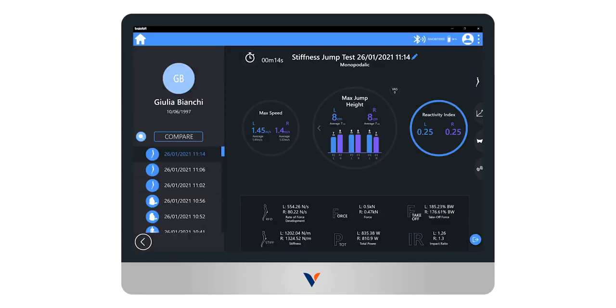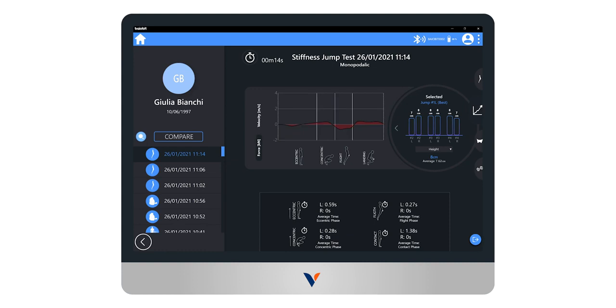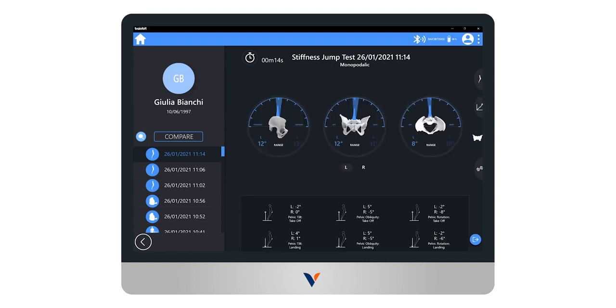The clinical report of jump test consists of three main sections: jump parameters and indices, charts and contact times, and angles of the pelvis. The report allows for comparison with the parameters obtained during the right and left monopodalic jumps.